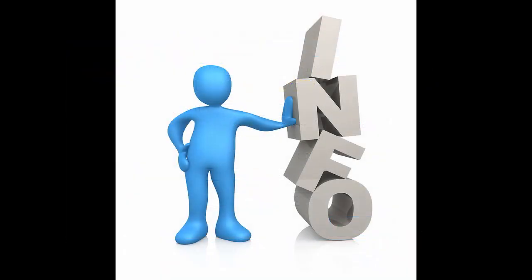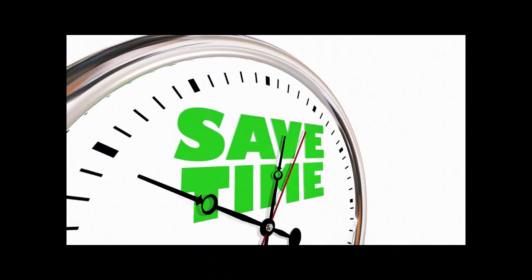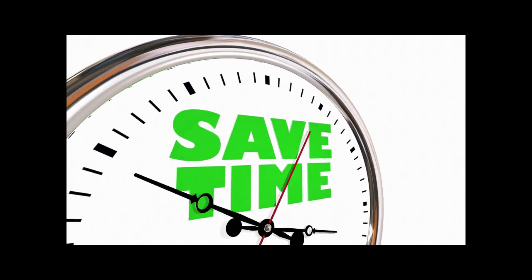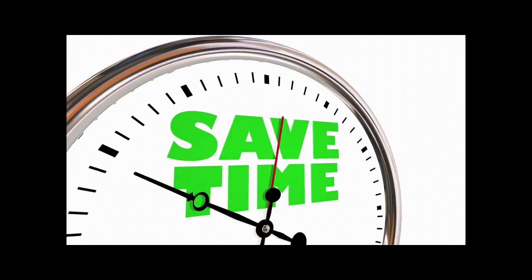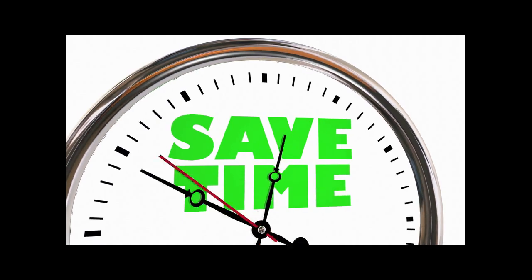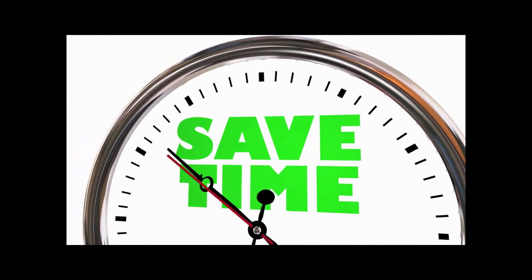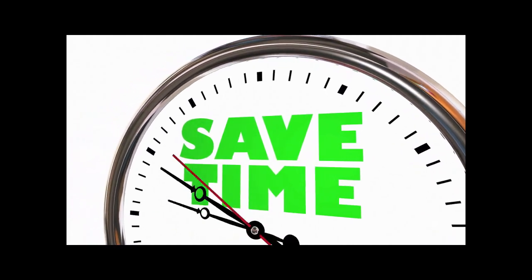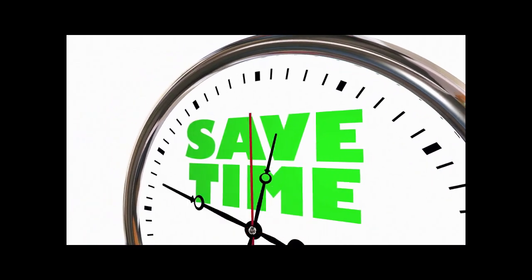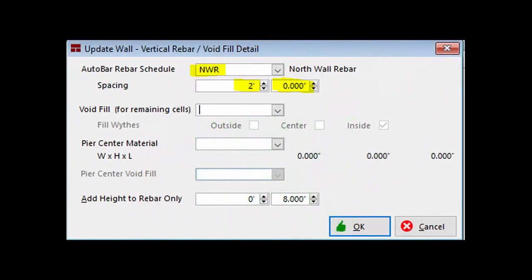Note, Auto Bar can be a time saver, but it will result in more rebar clashes or overlaps than placing rebar manually. Rebar clashes and clash removals will be covered in another tutorial chapter.